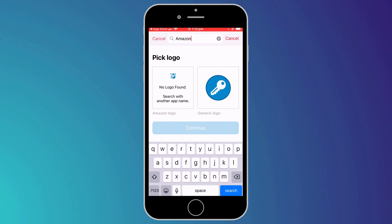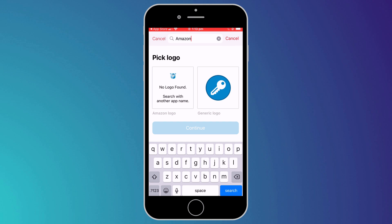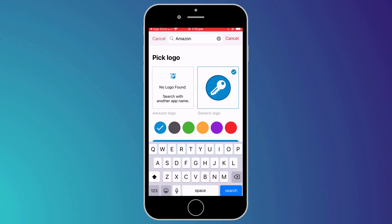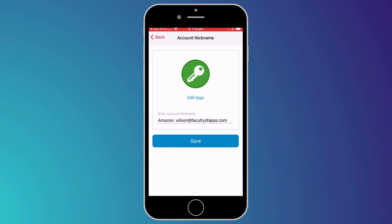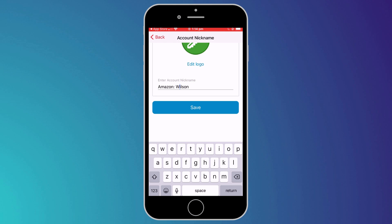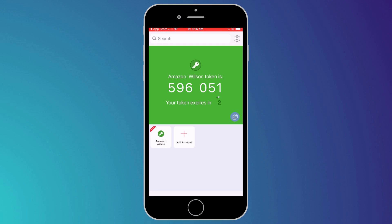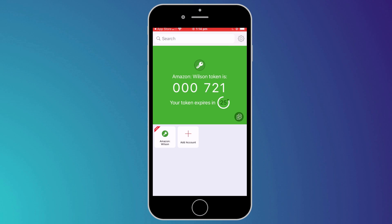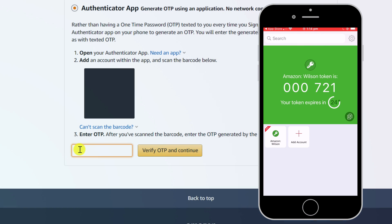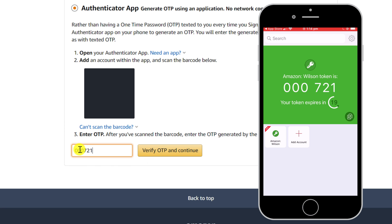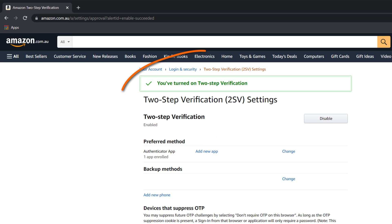Having scanned the code, Authy will look for the logo of the company you are linking to, which in this case, it's unable to find, so I'll use a color instead. And then all we need to do is provide a name for the account. Once complete, Authy will now start generating a six-digit code specific to my Amazon account. To complete the link between Authy and Amazon, I just need to enter this code, and that's it. Two-factor authentication is now enabled on my Amazon account.